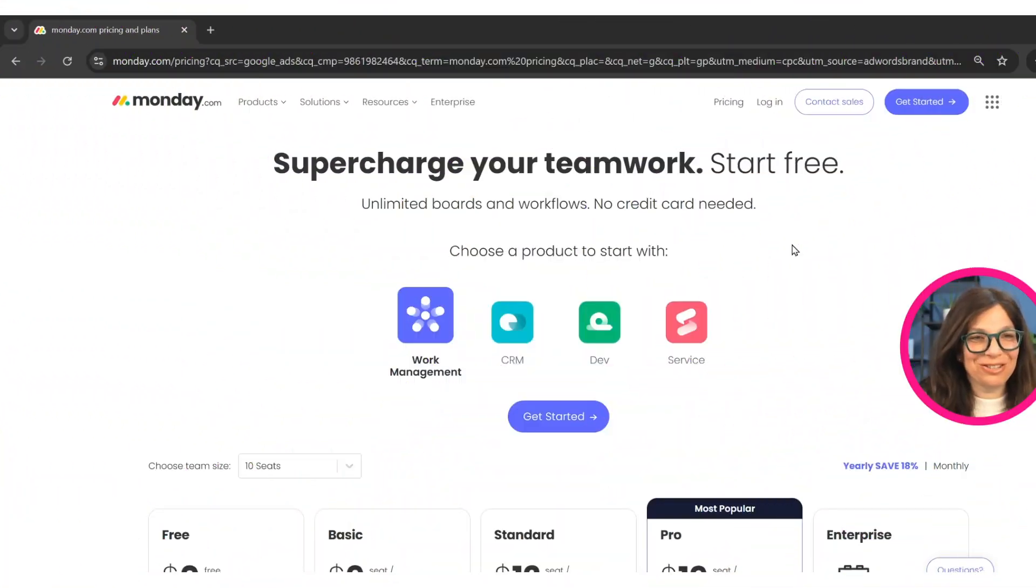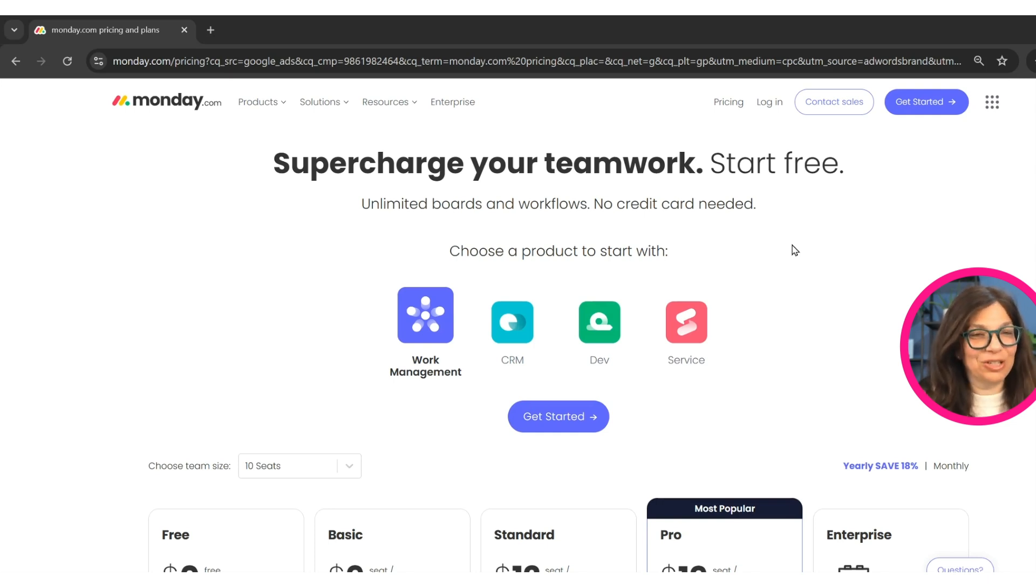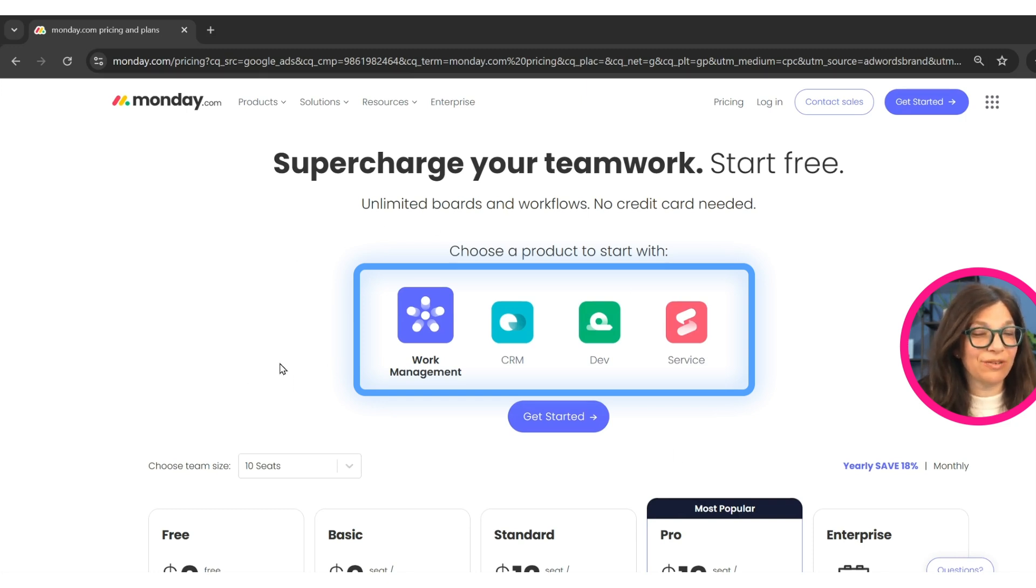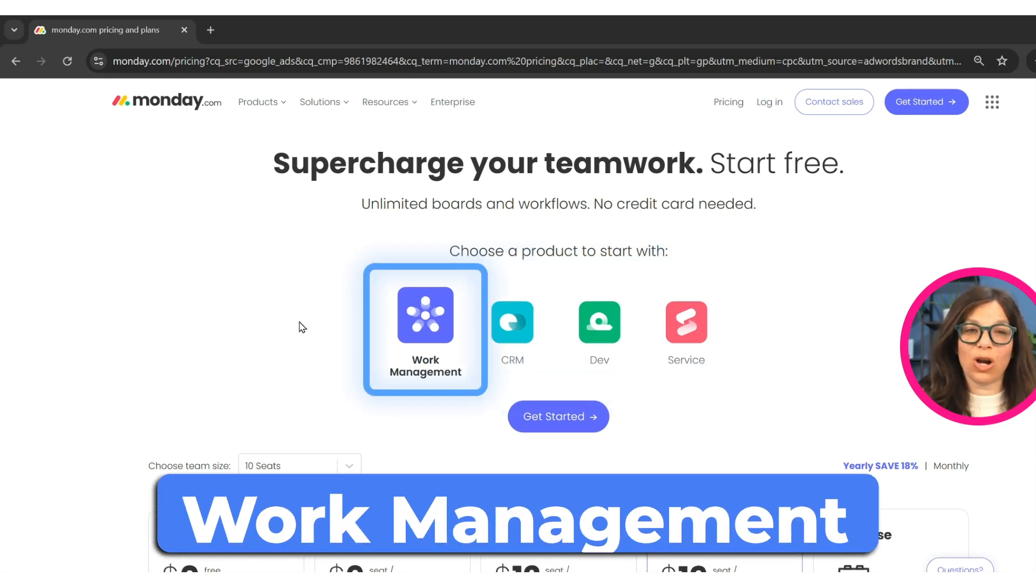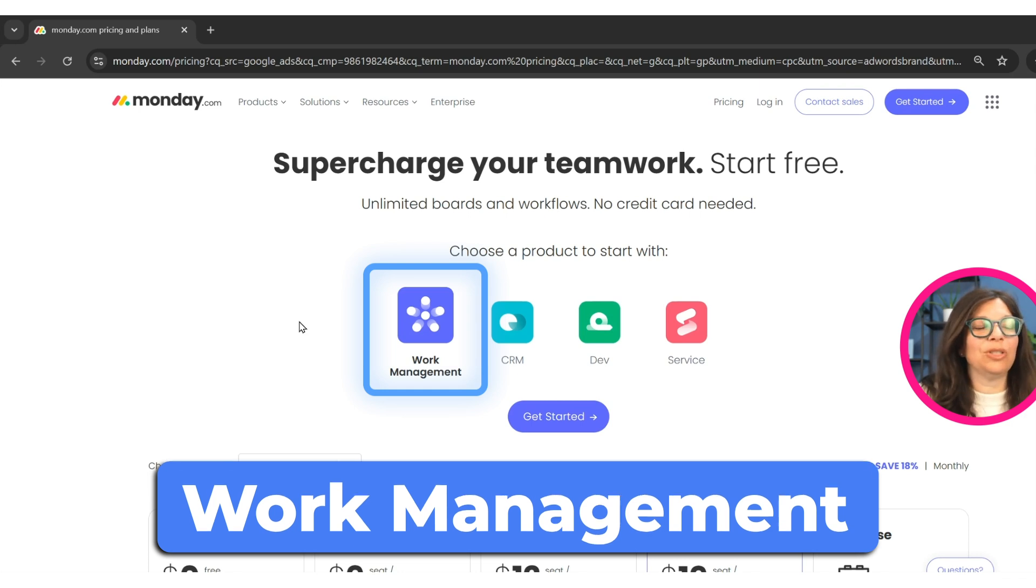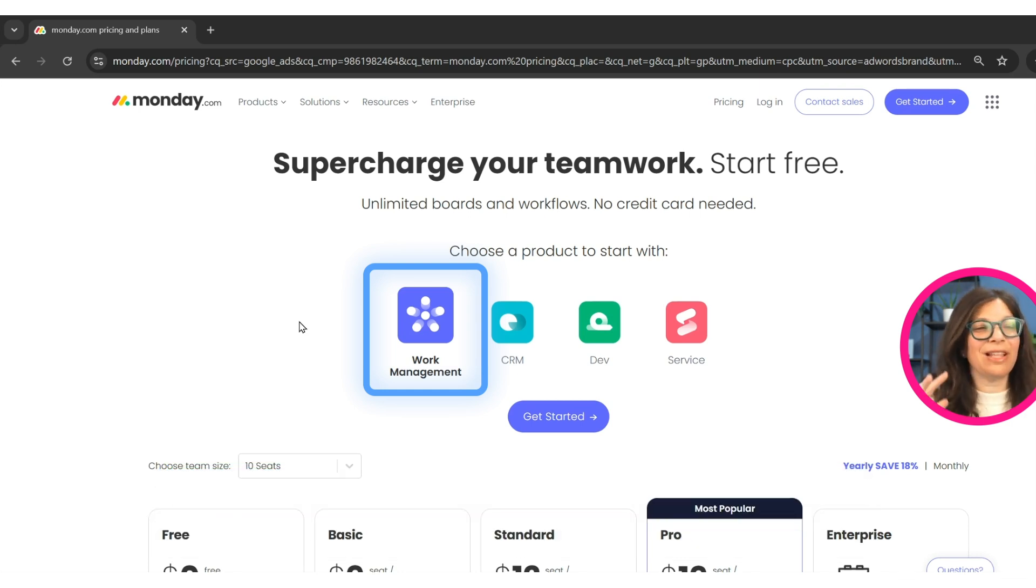When you're first getting started with monday.com, the first thing that you need to decide is which products you need, then which plans you need. So the first thing that I want to show you is that there are four different products. The first is work management. That's a focus on doing tasks, projects, managing projects, and everything that's surrounding projects and tasks.